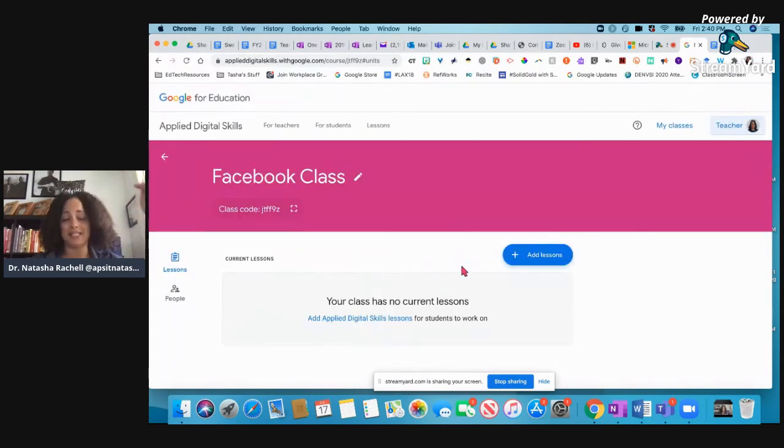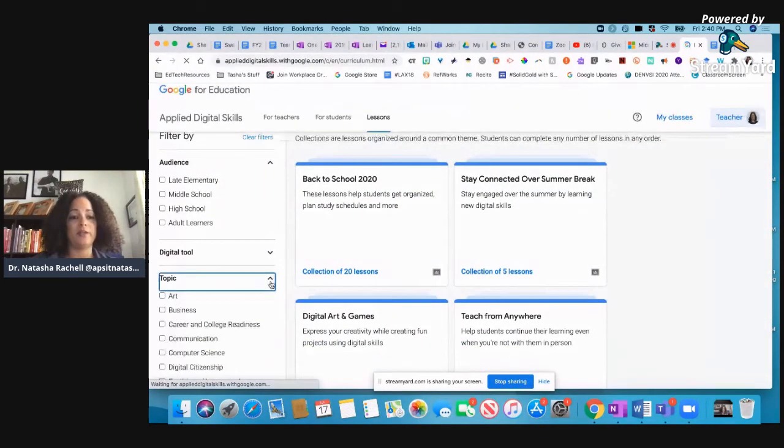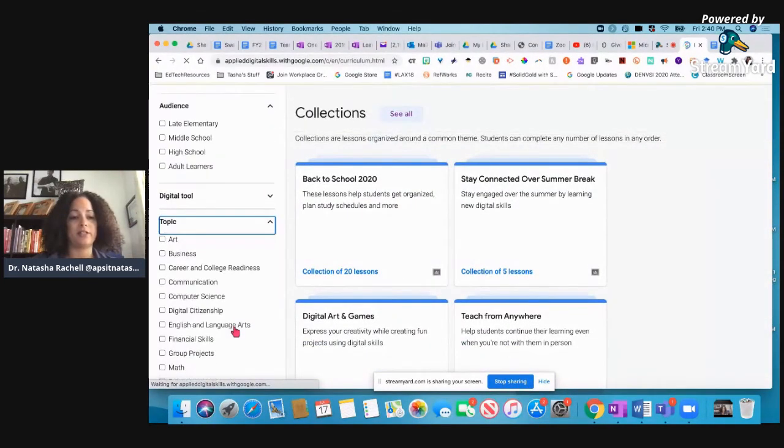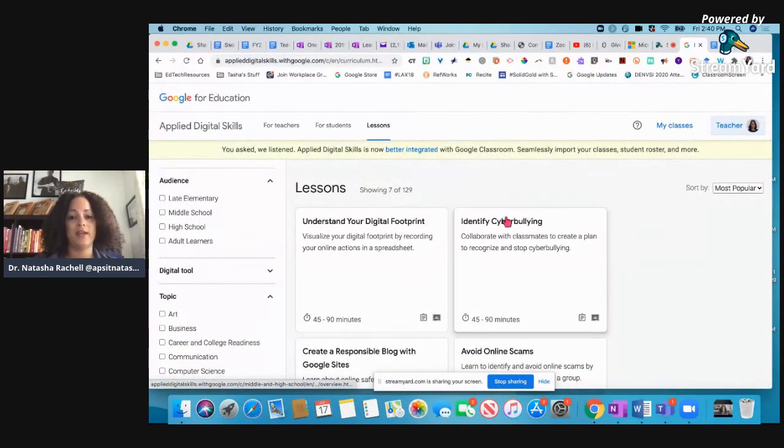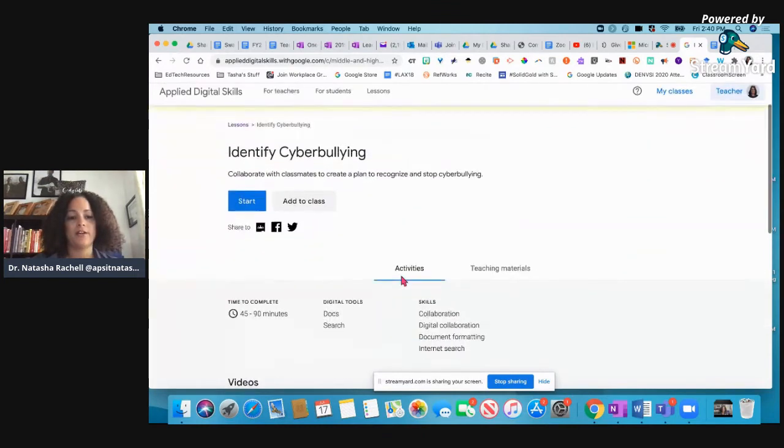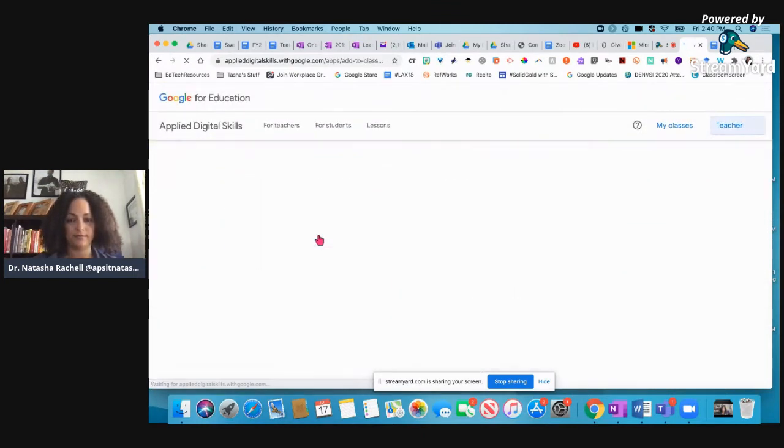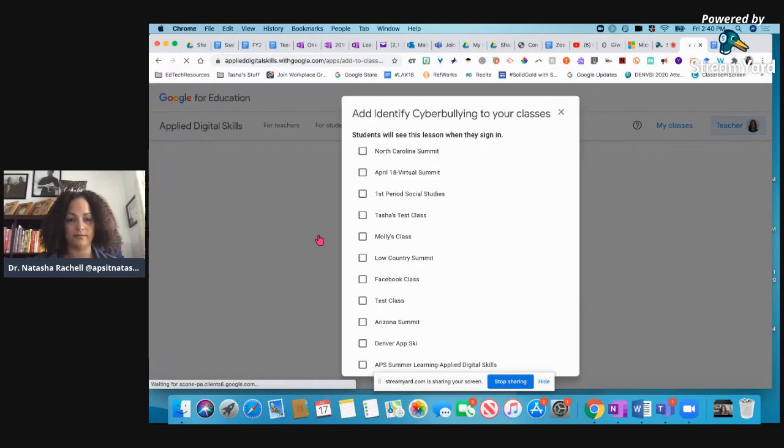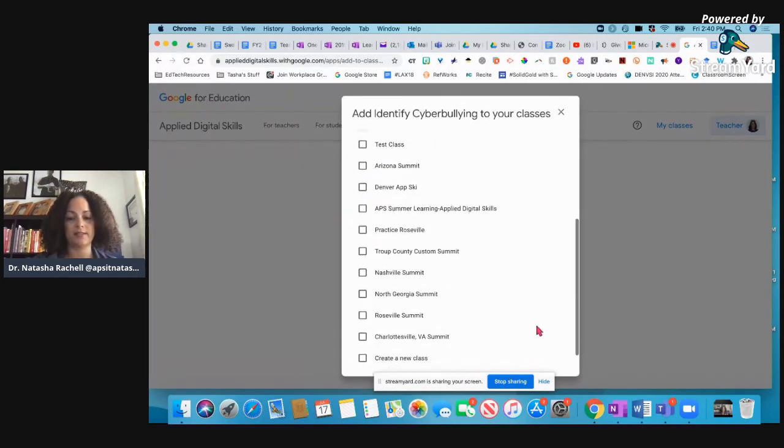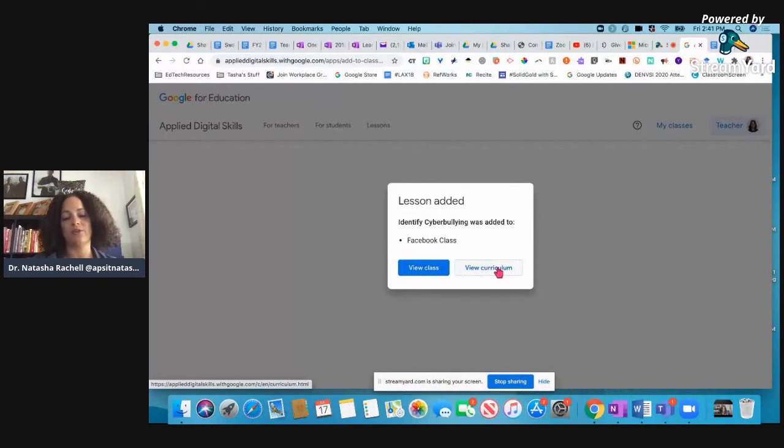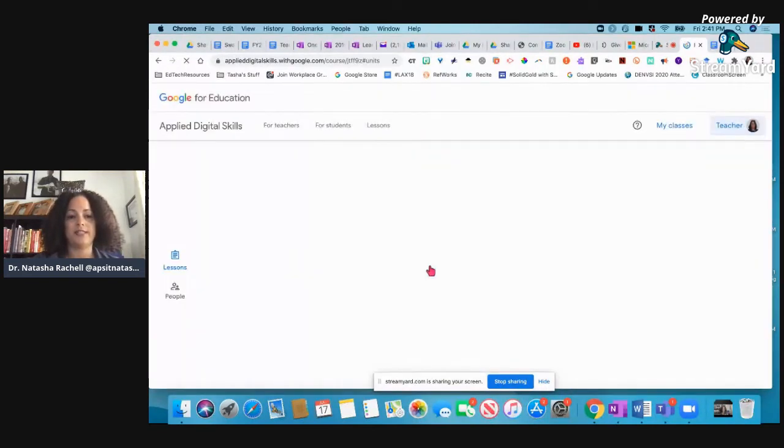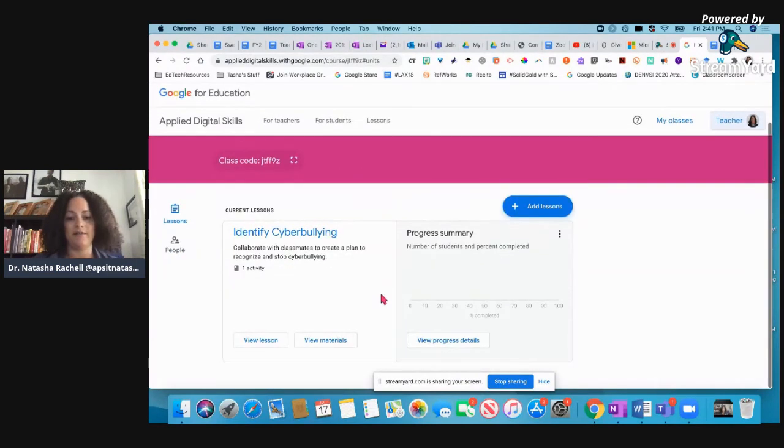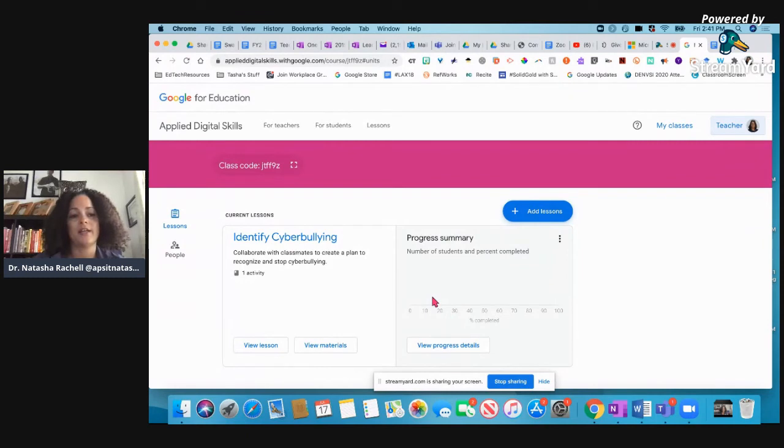So to add lessons to this class, I'm just going to click add lessons. And then again, I can go in and search whatever it is that I'm looking for. Maybe I'm teaching digital citizenship. And I want them to do something on cyberbullying. There it is. I'm going to add it to class. And I'm going to add it to my Facebook class. Add to class. There it is. So from here, I can either view that class or view the curriculum. I'm going to view the class. And then you'll see that that lesson is now inside of that class. And I don't have any progress because I don't have any students in this class.